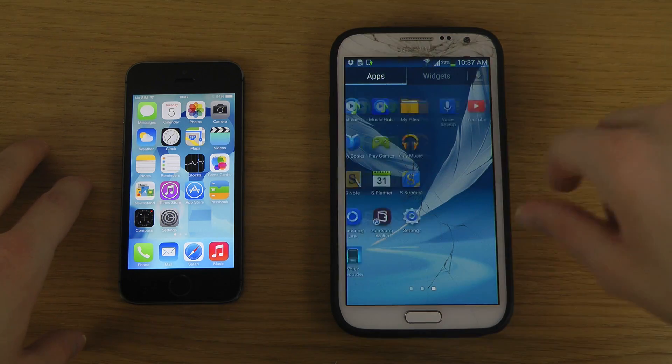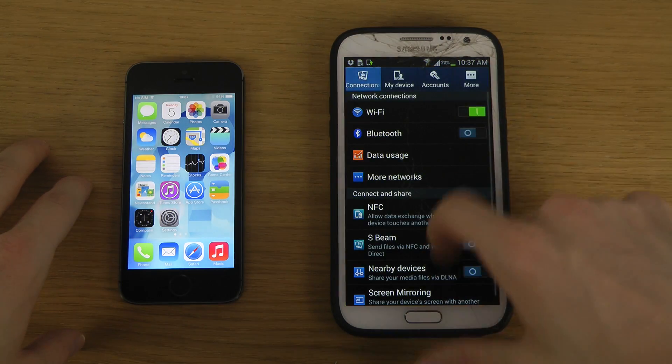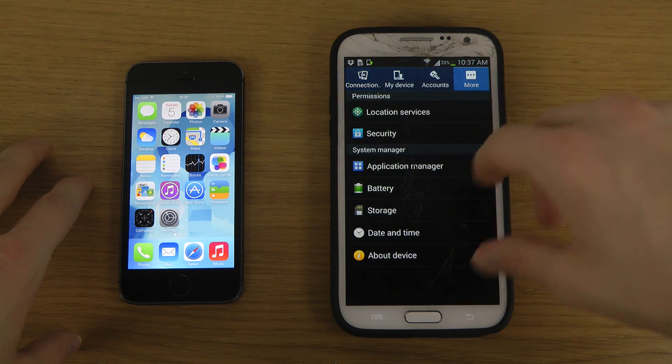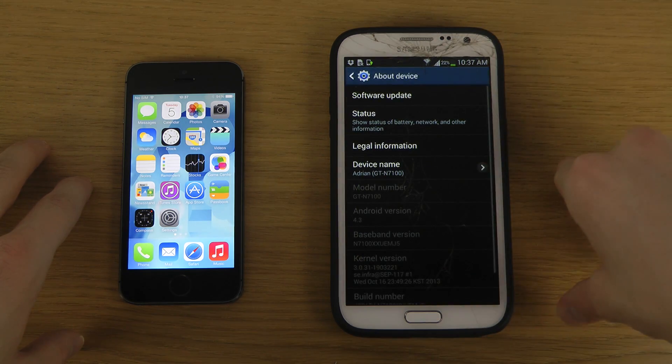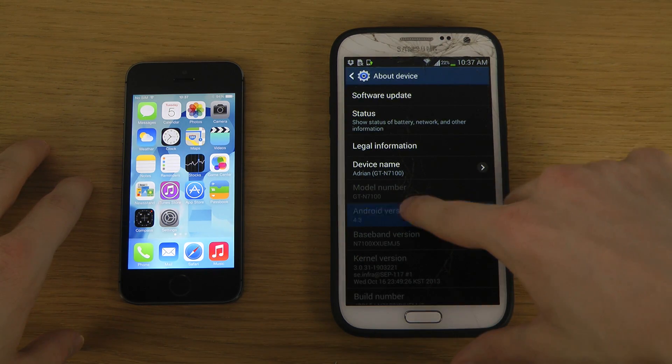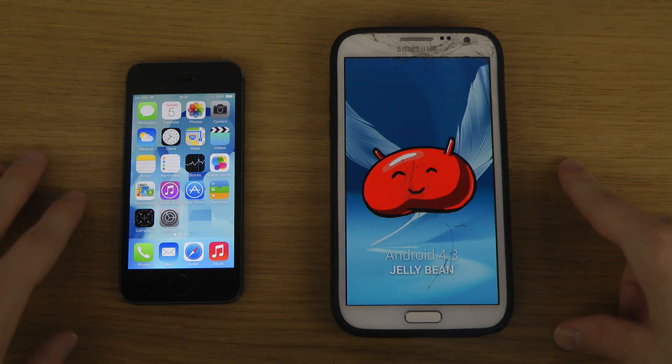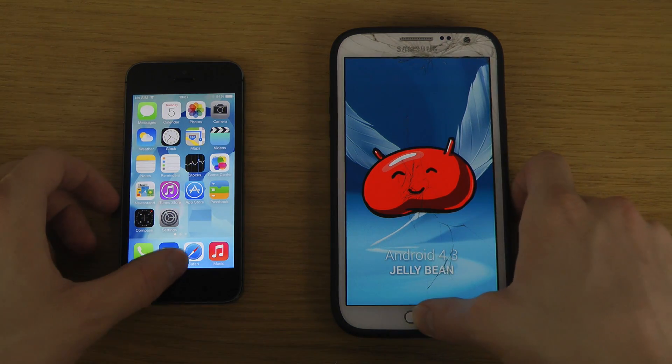So I did update to this a few days ago when it was available. You can see here about device. There you go, Android 4.3 Jellybean.